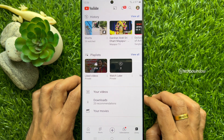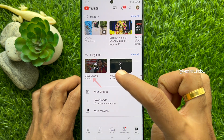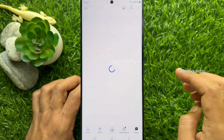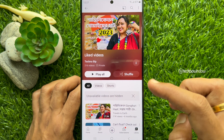Now in the playlist section, look for the Liked Videos playlist. Tap on Liked Videos and it will show all the YouTube videos you have liked.